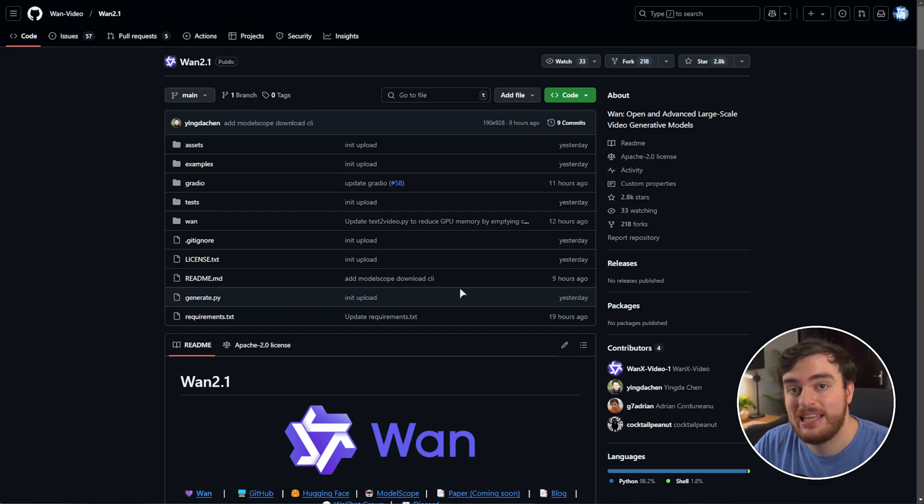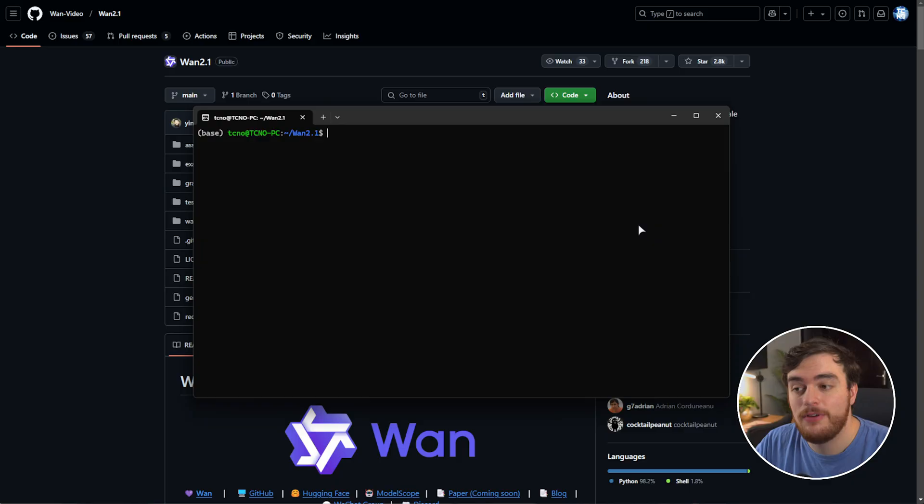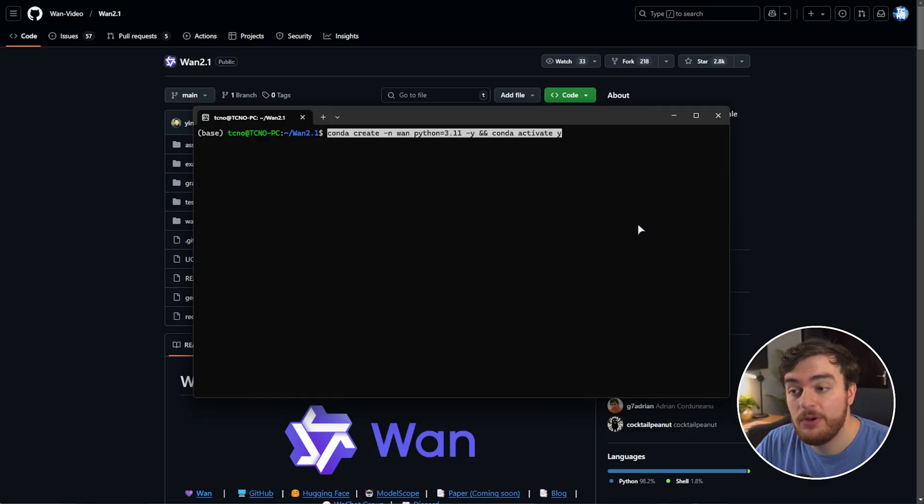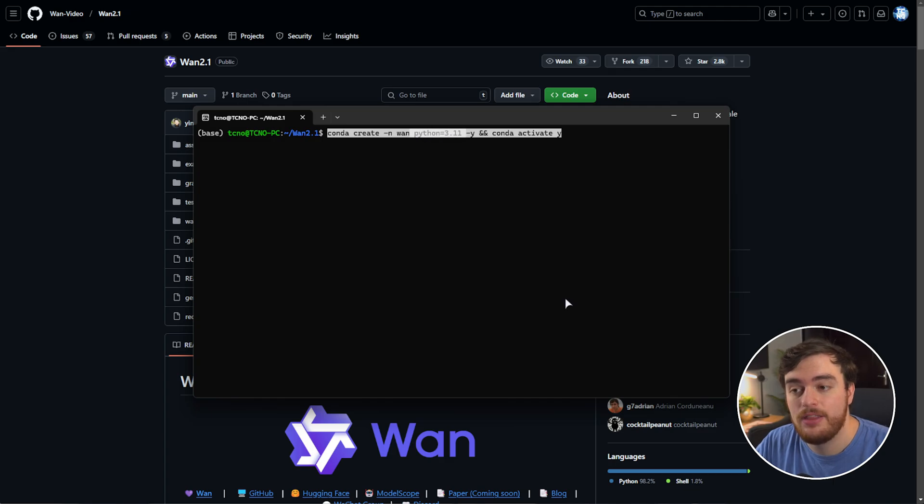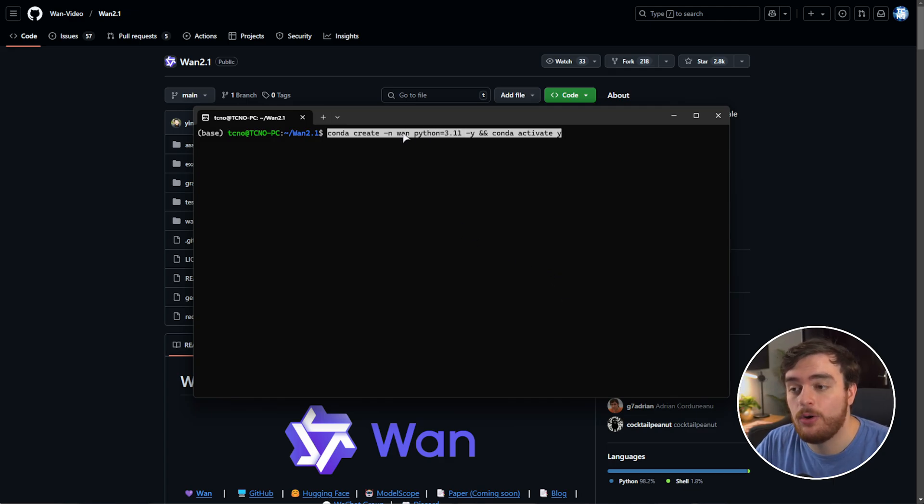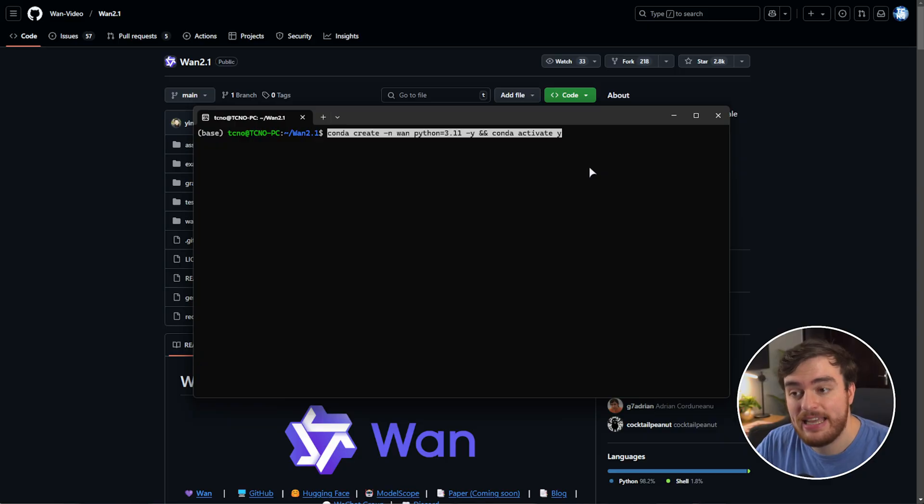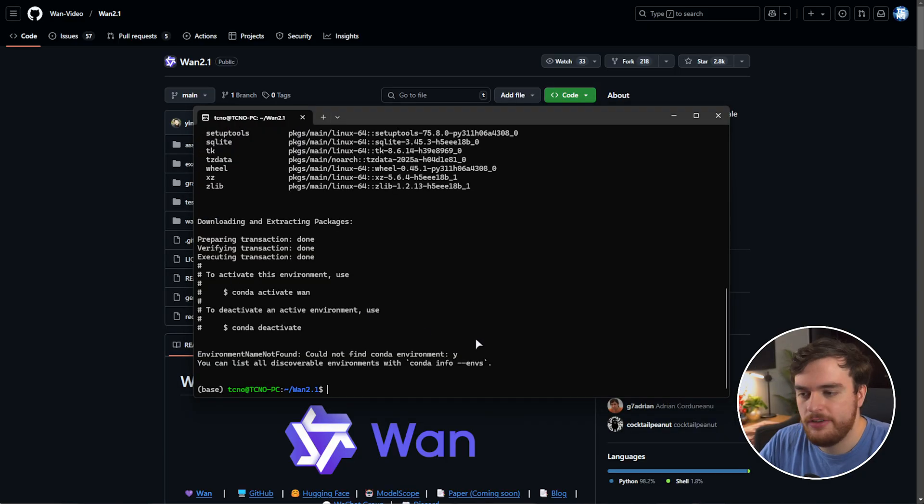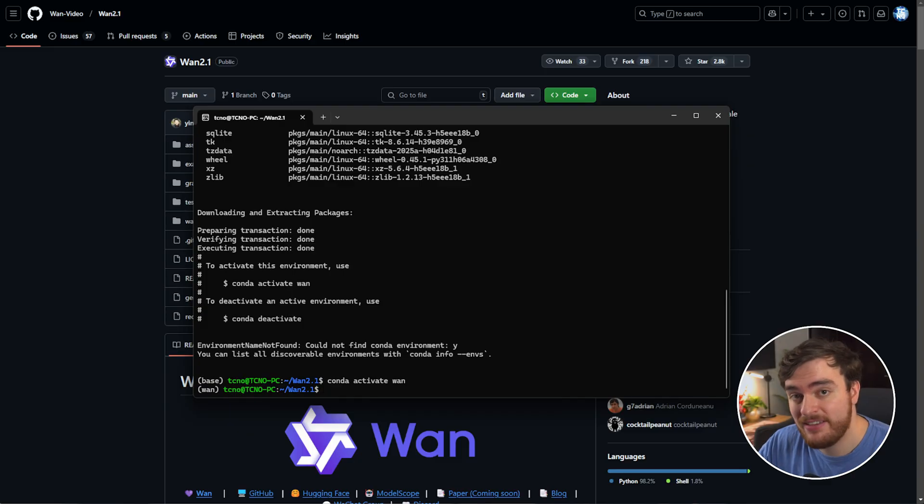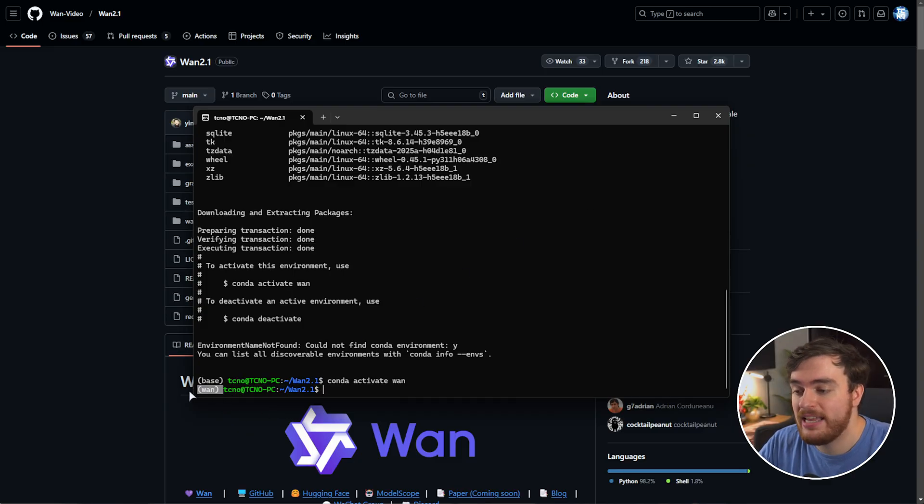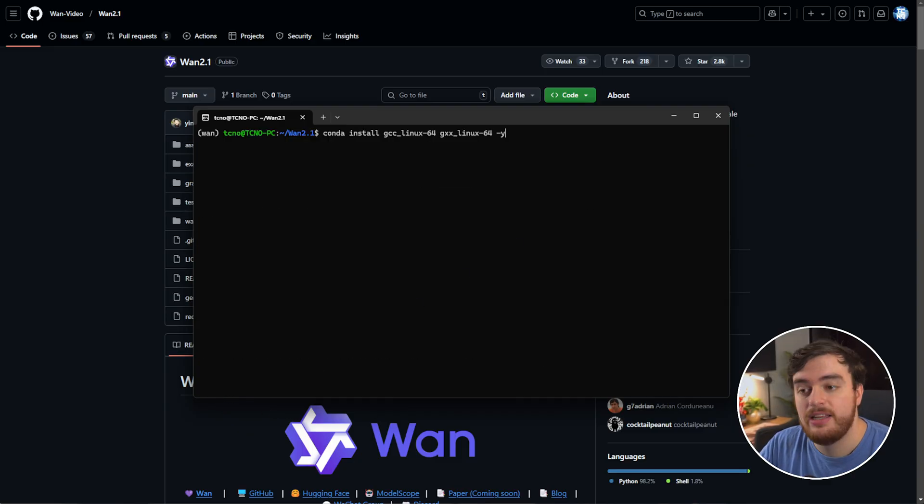To start installing this, we'll need to first create a new Conda environment, which we can do with this command. This will create a Python 3.11 environment, simply called WAN, and it'll activate it. So we'll wait for this to finish. And assuming I didn't typo that, it'll be fixed in the description. It should activate as WAN.